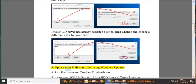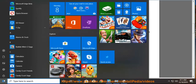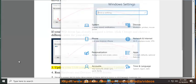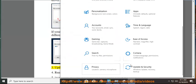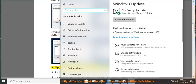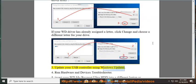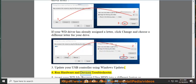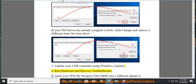3. Update your USB controller using Windows updates. 4. Run hardware and devices troubleshooter.